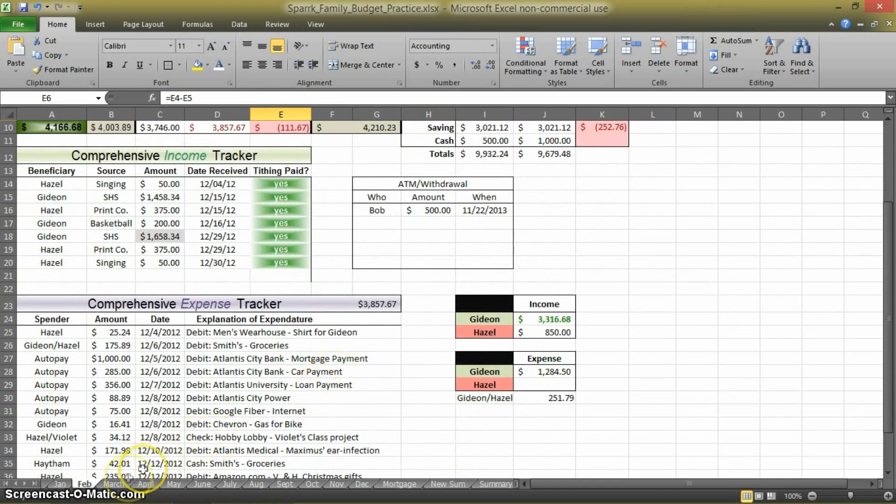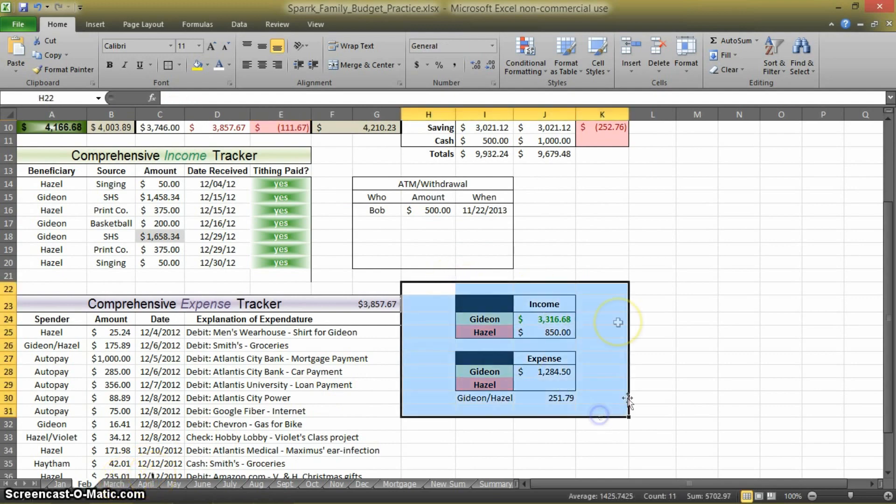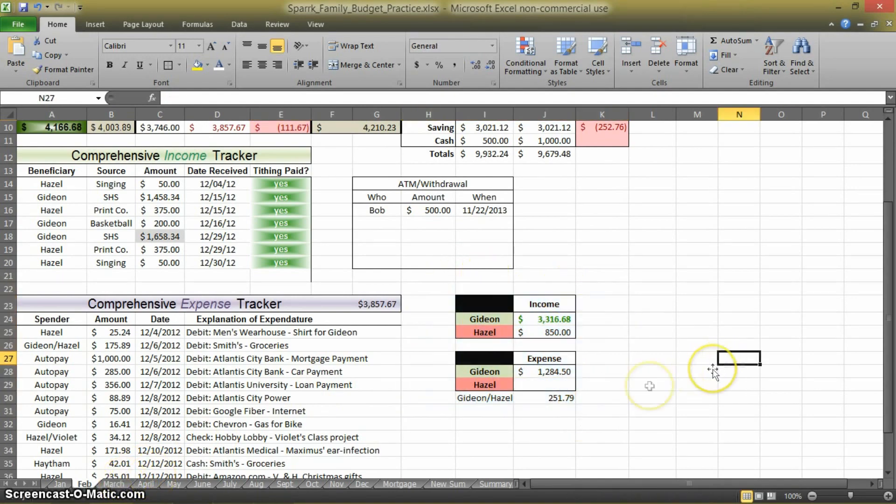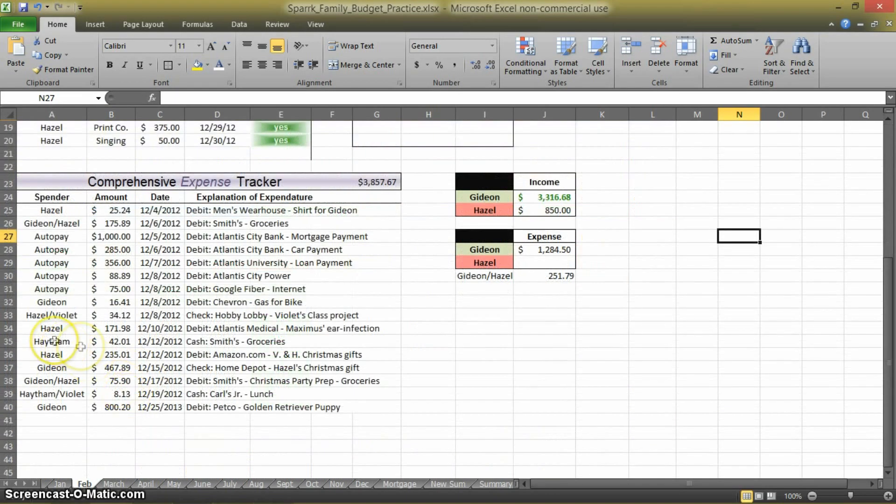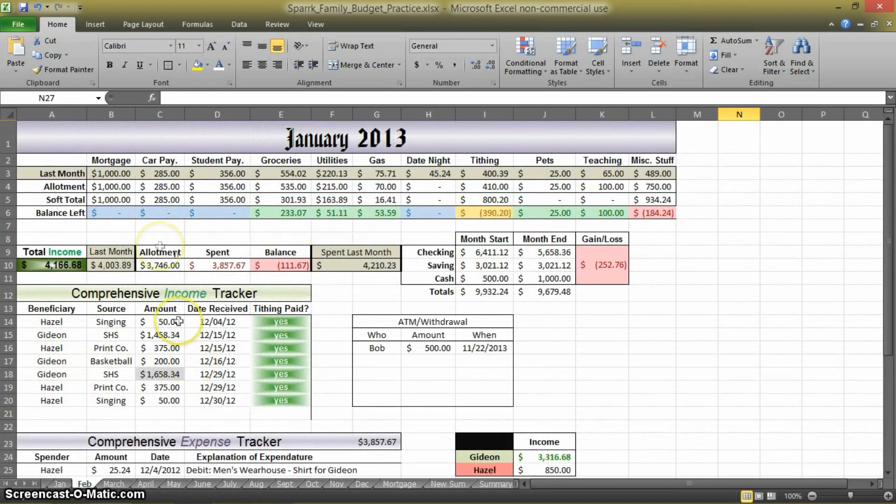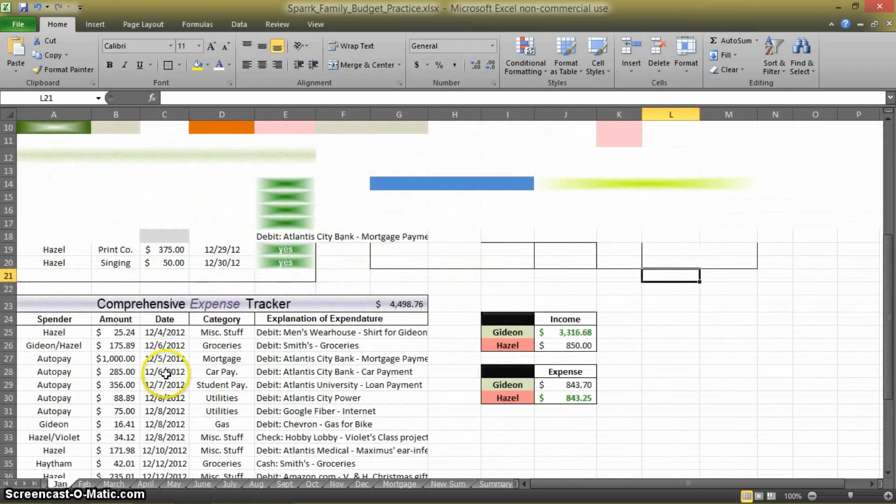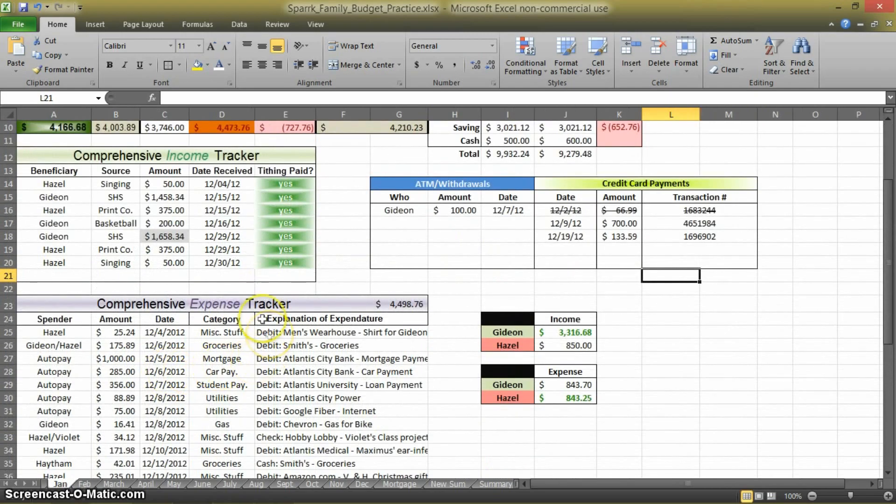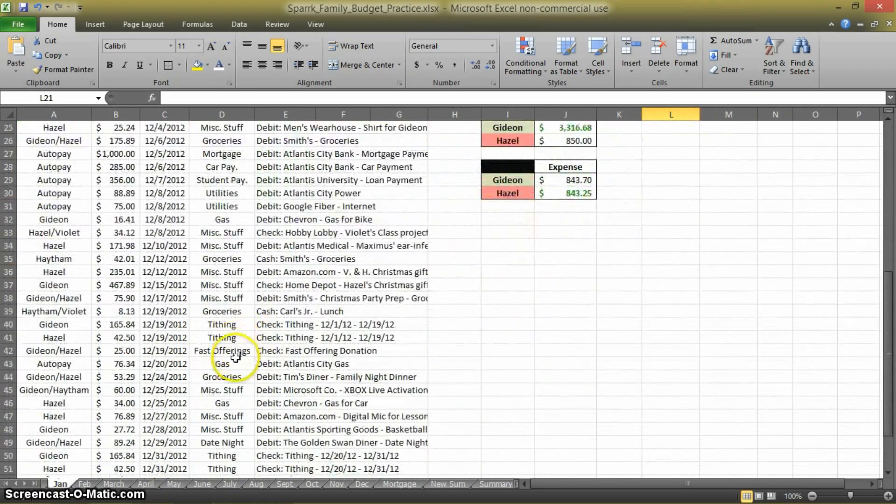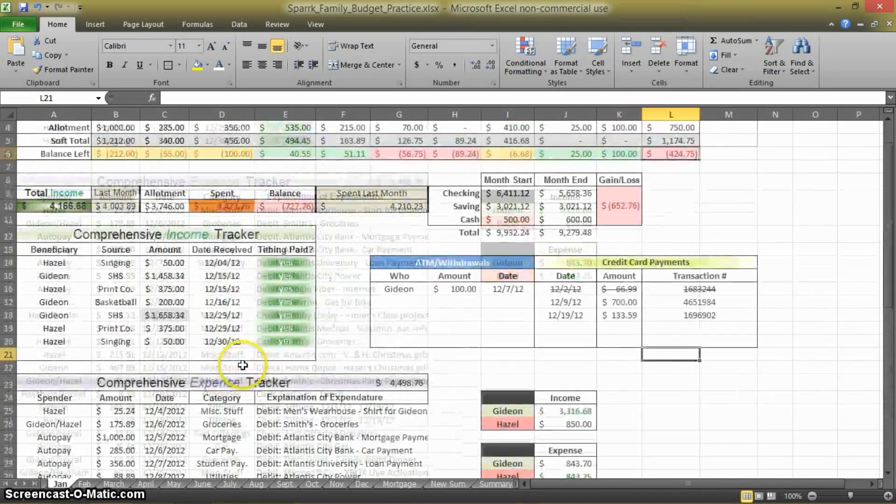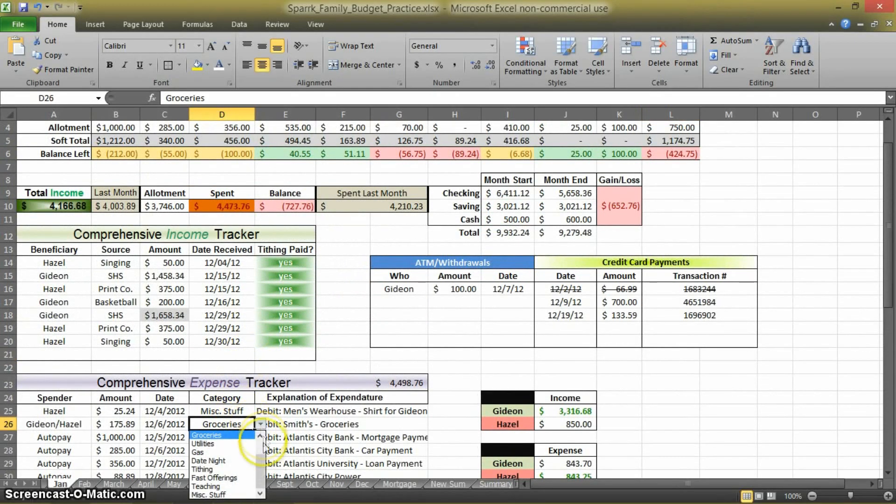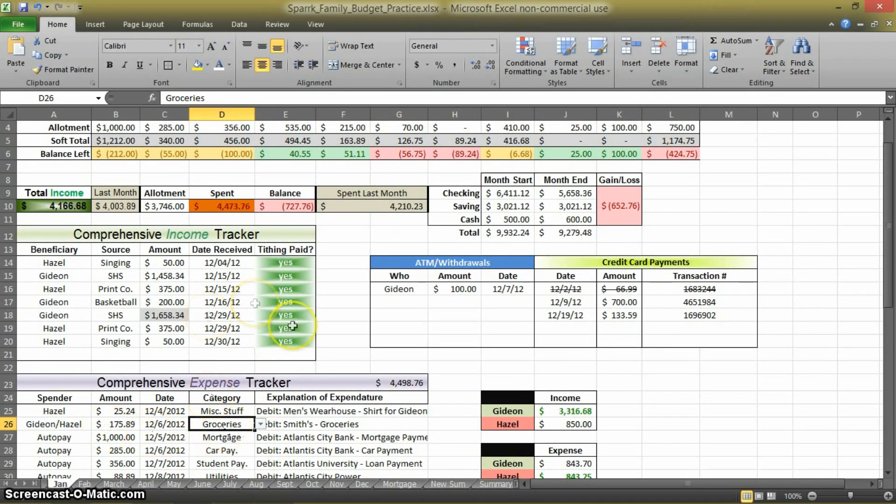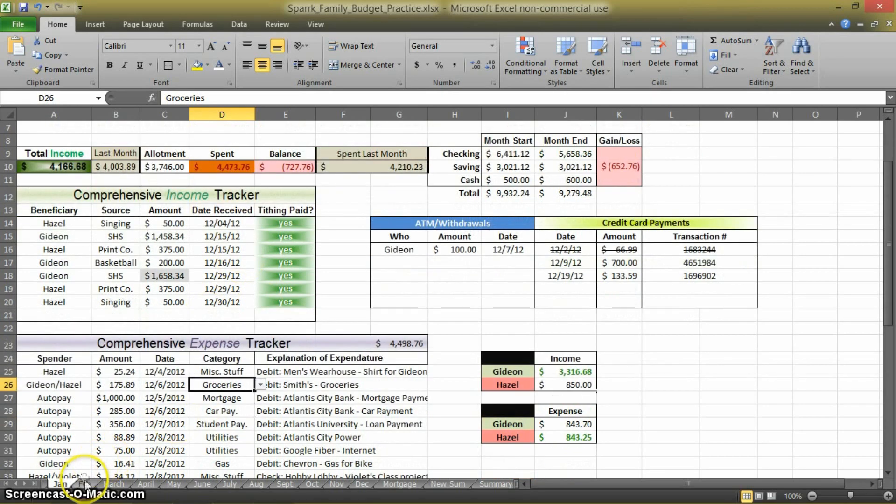So now what we're going to do is we're going to use the same principles we used here, the SUMIF function, and we're going to use them up here. So now when we make an expense toward groceries, all we have to do is select a dropdown menu, select groceries, and then it will automatically populate it. So I'm going to show you how we do that.